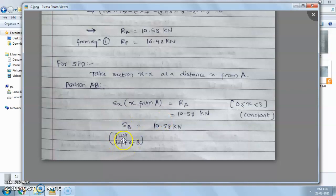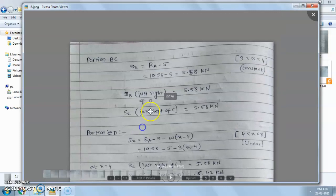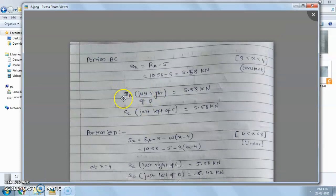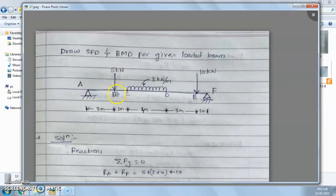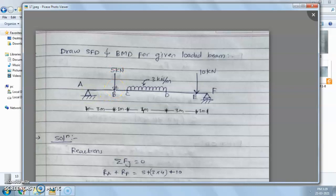Now we consider the next portion, BC. For portion BC, the shear force Sxx equals the resultant of all left side forces: RA minus 5 kN. RA is a vertical upward force taken as positive, and the 5 kN is a downward force taken as negative. So shear force at portion BC equals RA minus 5 kN.